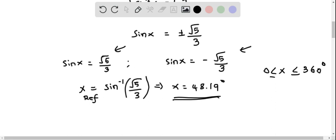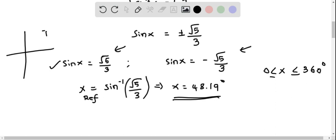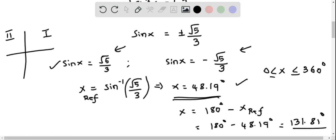For the first equation where sin x is positive root 5 over 3, sin is positive in quadrant 1 and quadrant 2. In quadrant 1, x is exactly the reference angle, 48.19 degrees. In quadrant 2, x equals 180 degrees minus the reference angle: 180 minus 48.19, which gives 131.81 degrees.